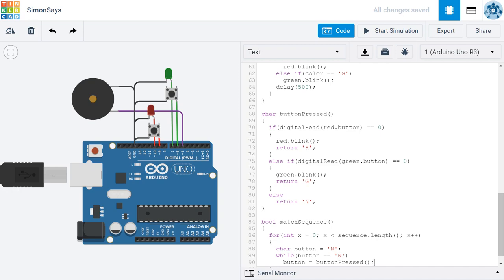But as soon as we press either the button that corresponds to the red color or the button that corresponds to the green color, then we're going to get something besides an n here. The button will get set to either an r or a g and we'll jump out of this loop. The button variable will have a new value. It will not be an n.